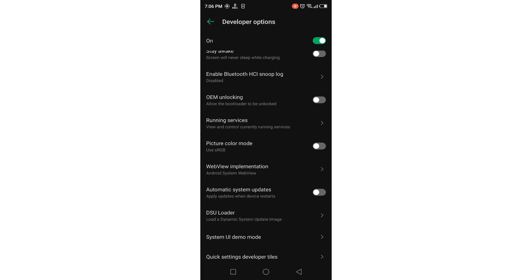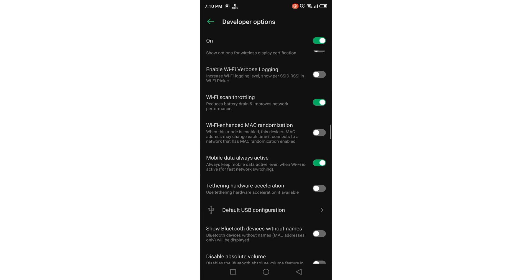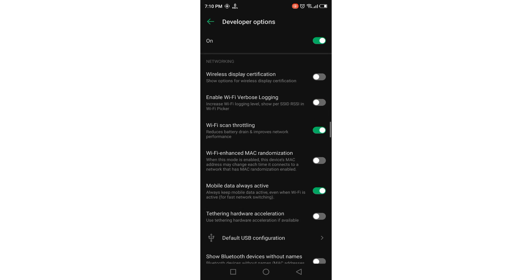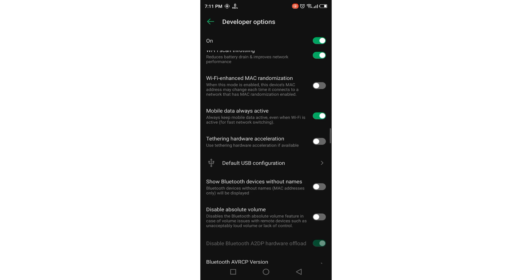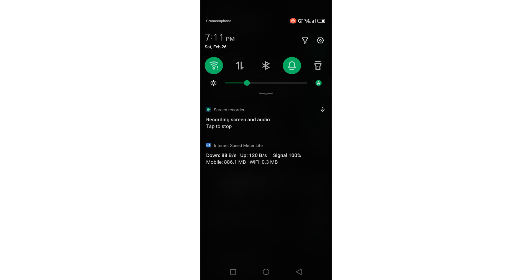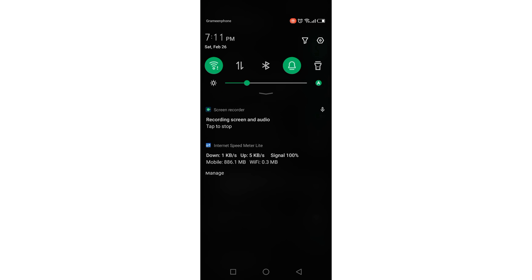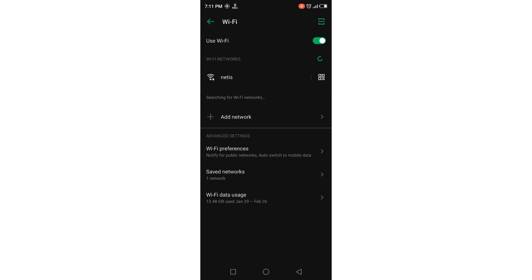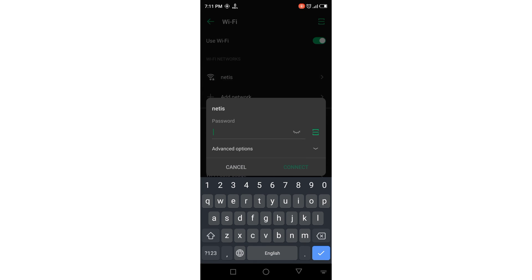After enabling Developer Options, find the Developer Options menu. Scroll down and you will find an option called 'Wi-Fi Enhanced MAC Randomization.' Just enable it, then go back to your Wi-Fi settings. Here you can see the MAC address.